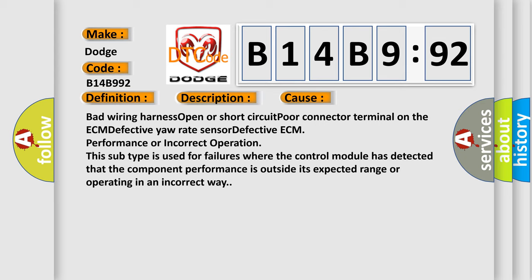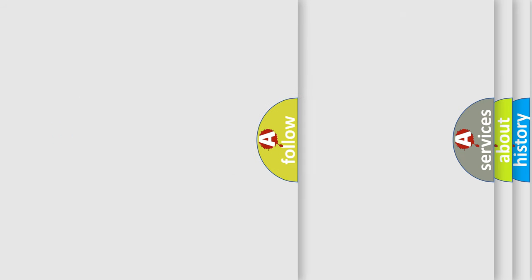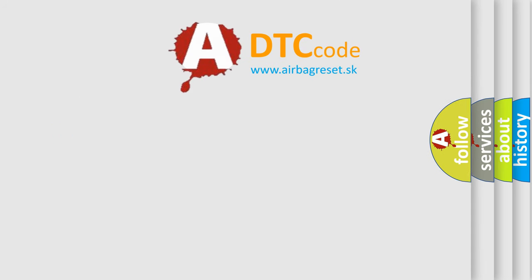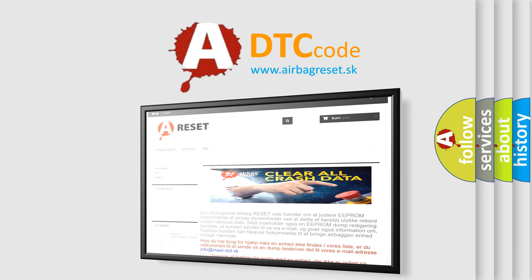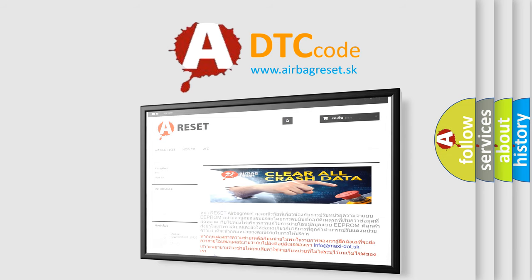The airbag reset website aims to provide information in 52 languages. Thank you for your attention and stay tuned for the next video.